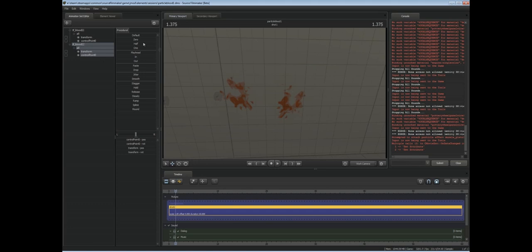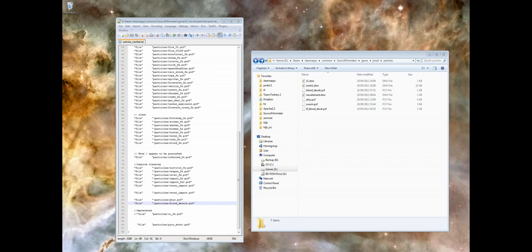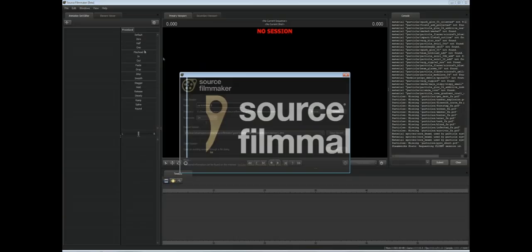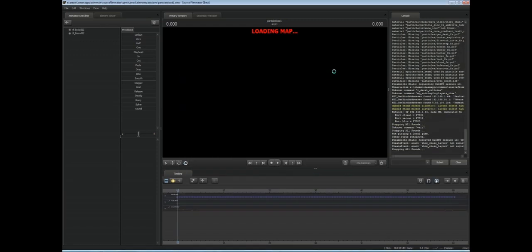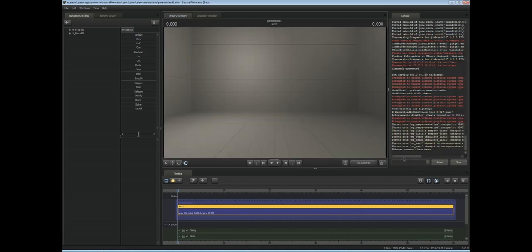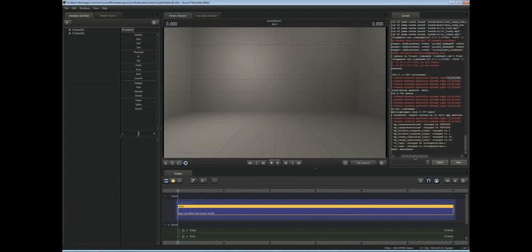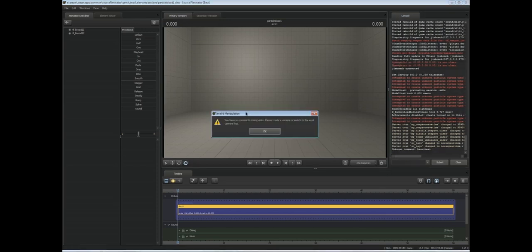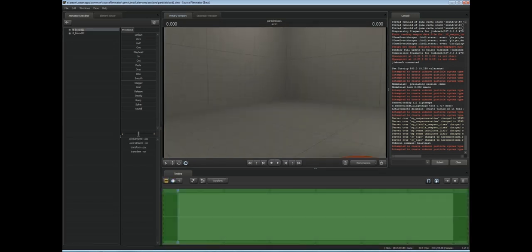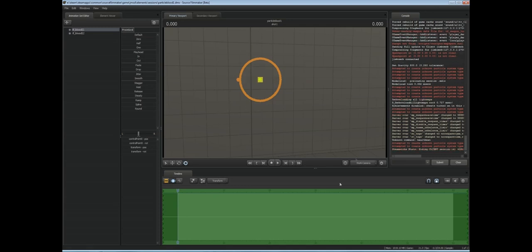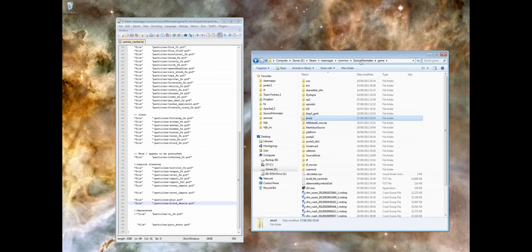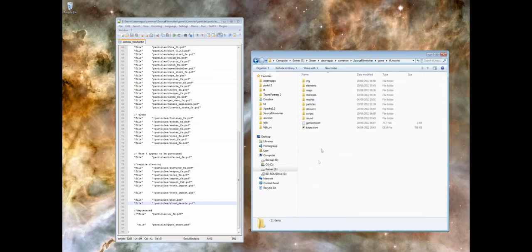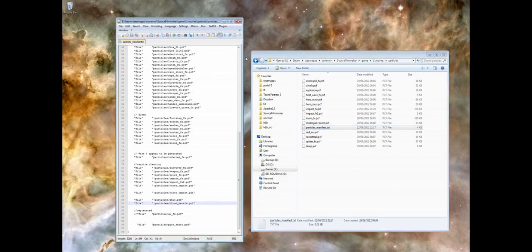One last thing to note is if I X out of this, an issue that people have with particles is whenever they load the game, the particles will be missing. I'll demonstrate that now. If we load our shot again, our session rather. You should see in the console there, TF Blood 1, our particle that we were using is currently unknown, so the engine doesn't know where to load it from. There's our handle for it, and you see there's no particle being shown.